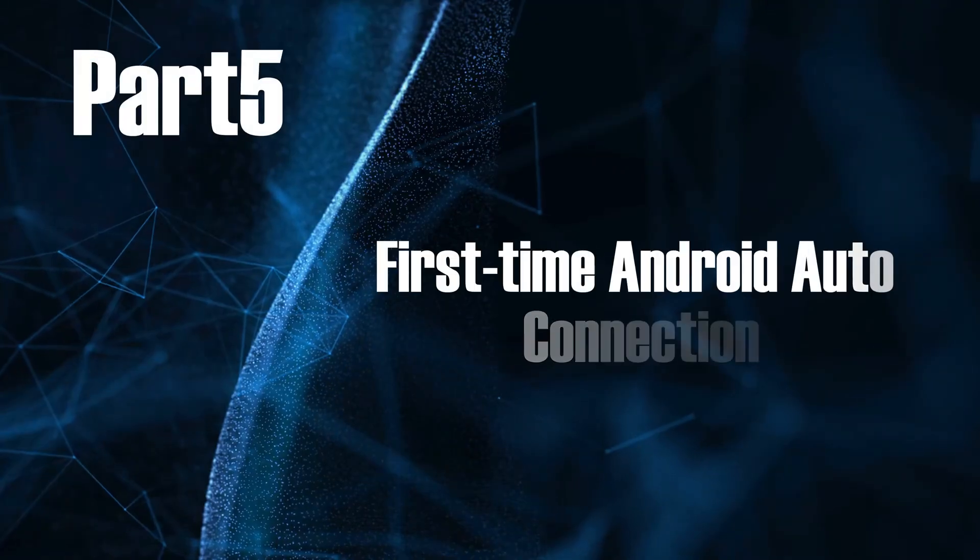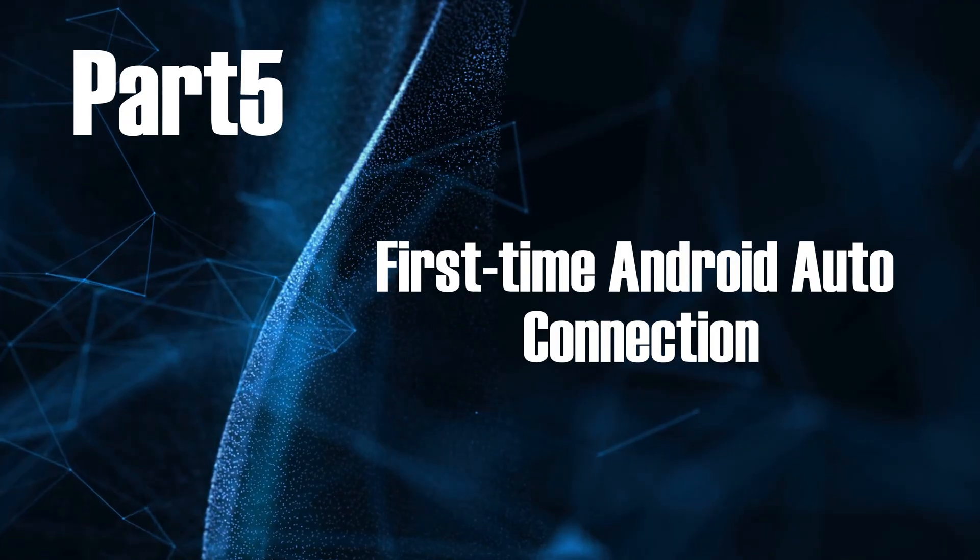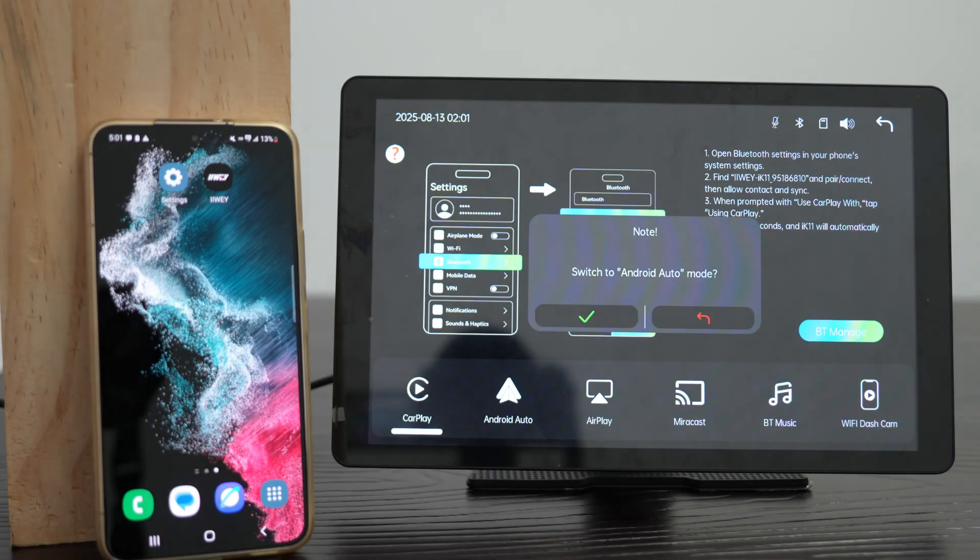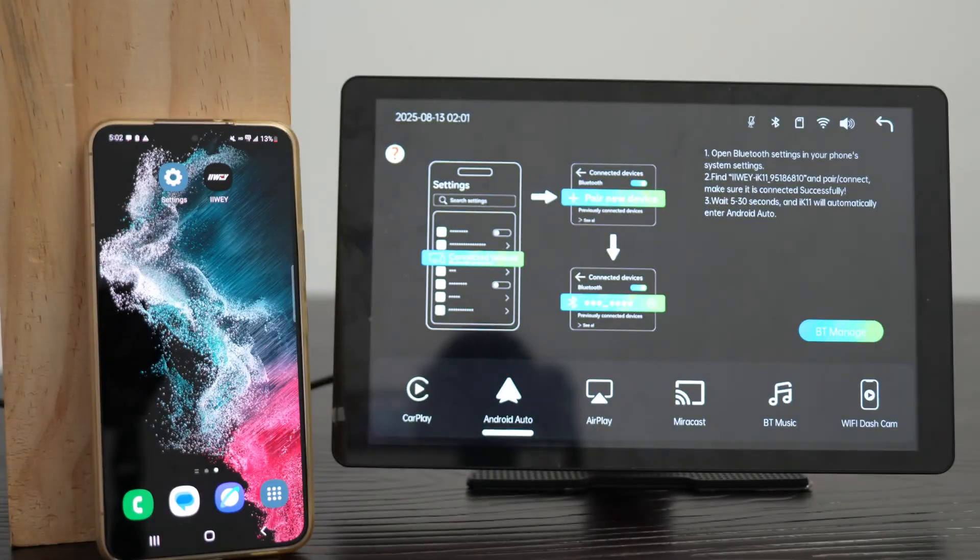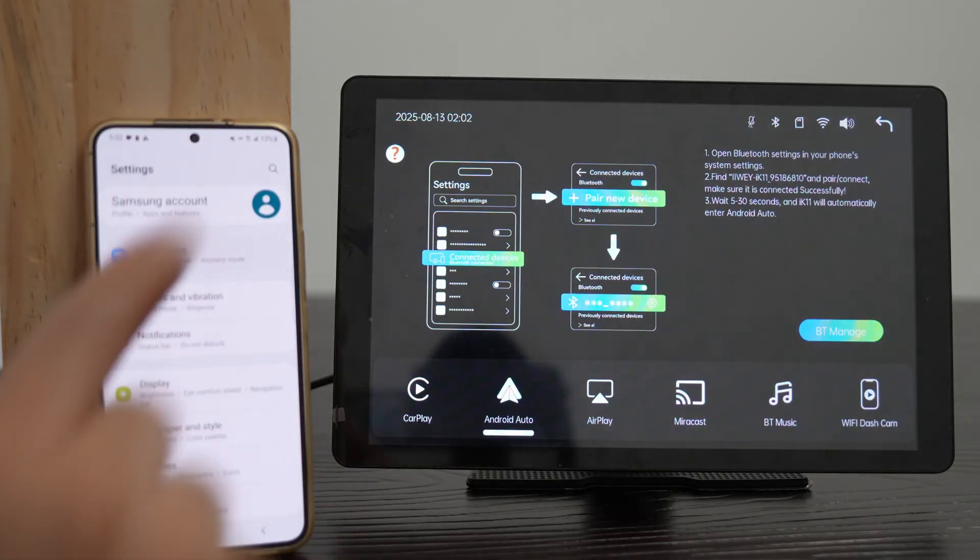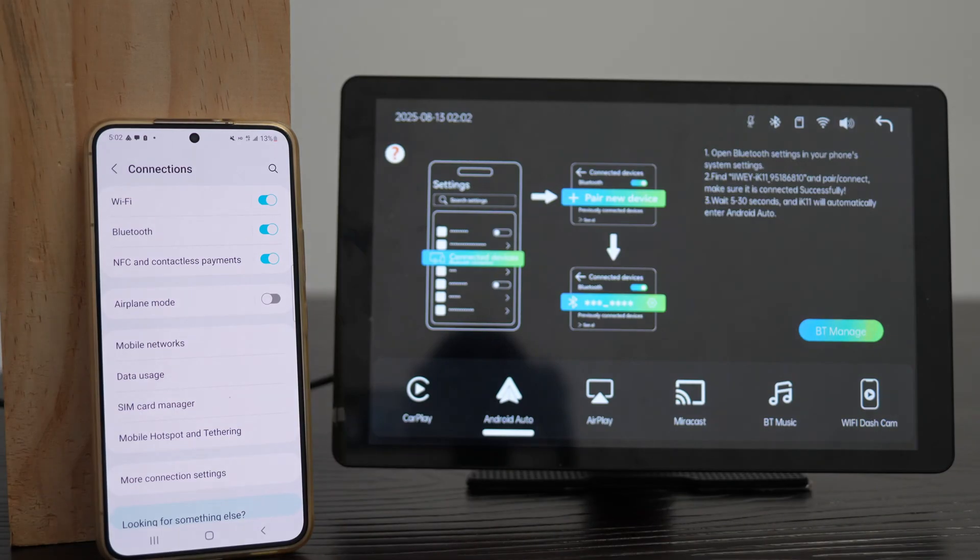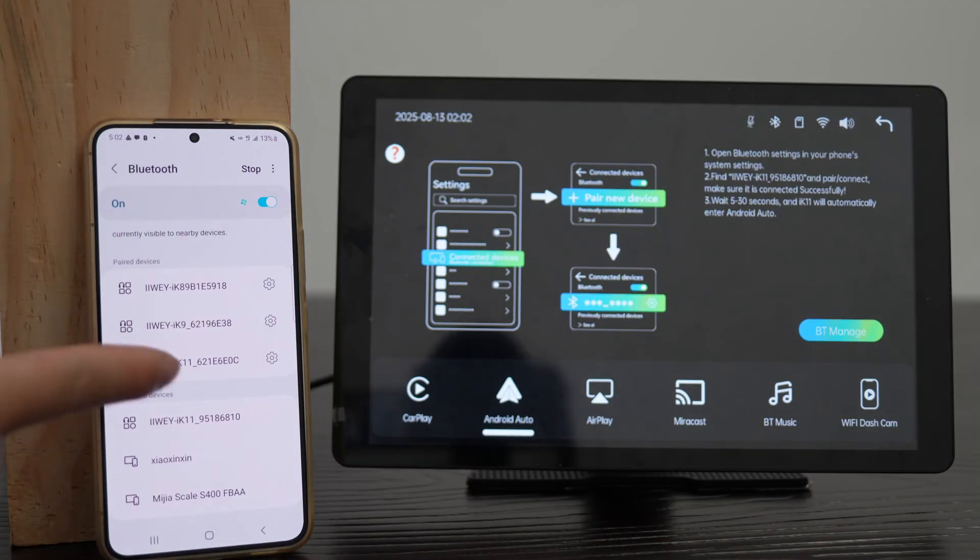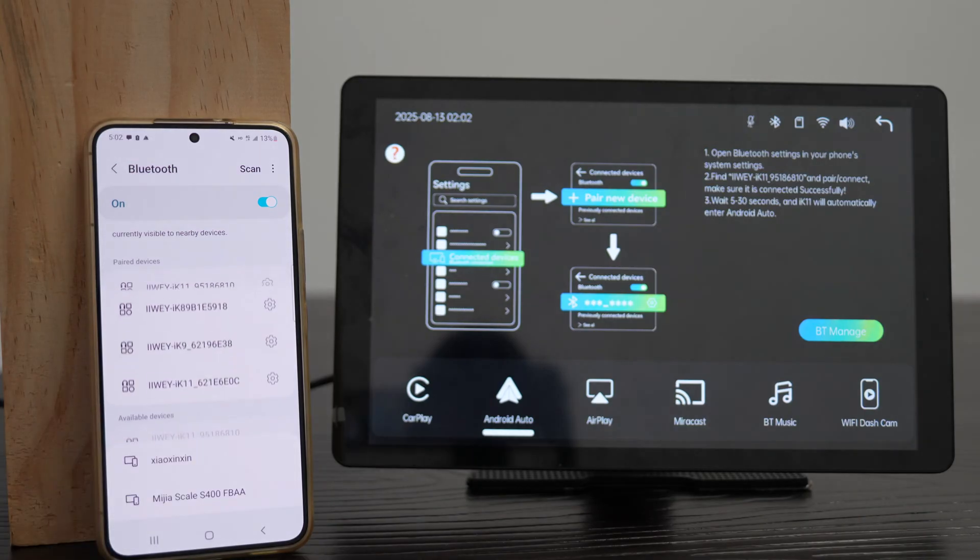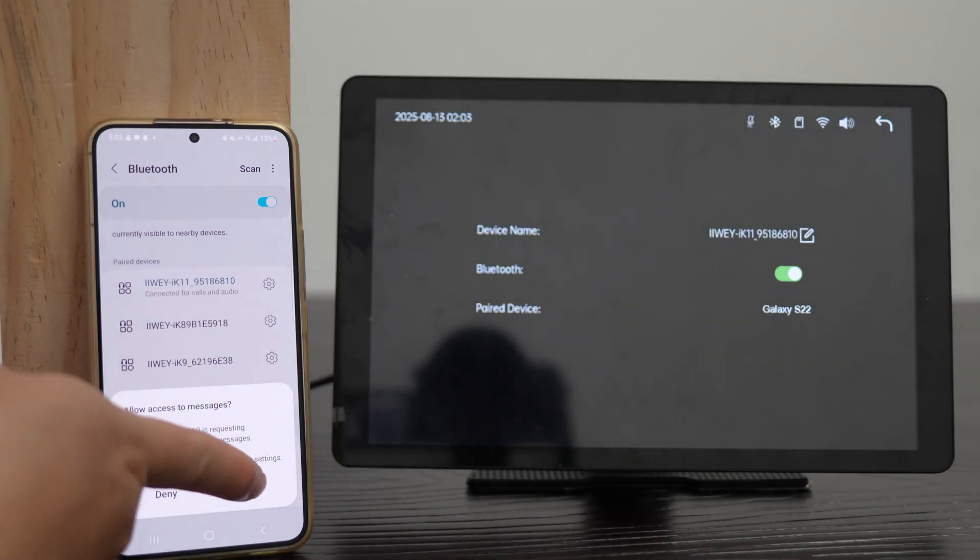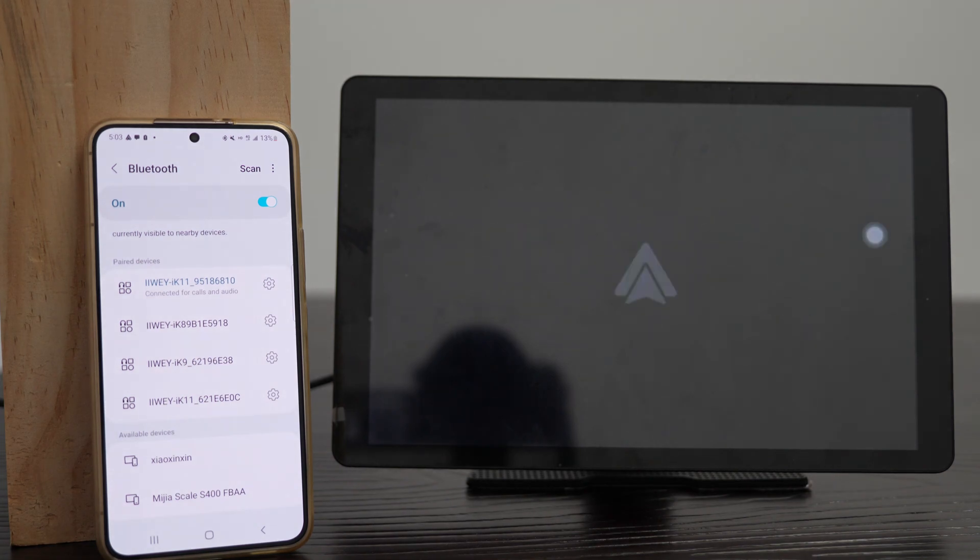Part 5, First Time Android Auto Connection. Tap Android Auto icon, switch to Android Auto mode. On your Android phone, turn on Wi-Fi and Bluetooth. Go to Bluetooth, find the device starting with iWeiK, tap Pair. Allow message access. Wait 15 to 60 seconds for auto-connection to Android Auto.